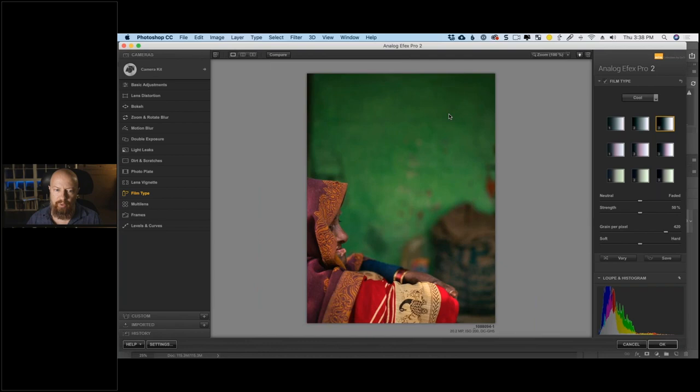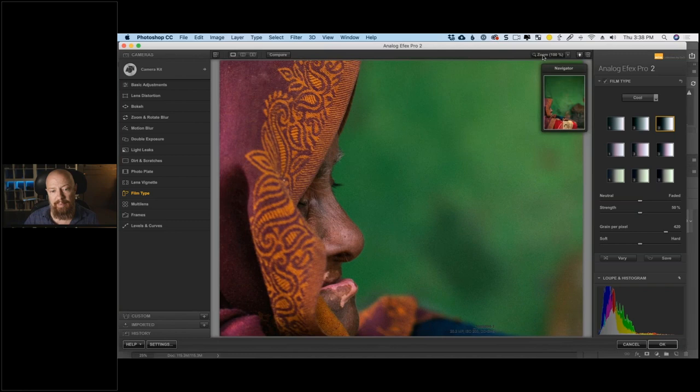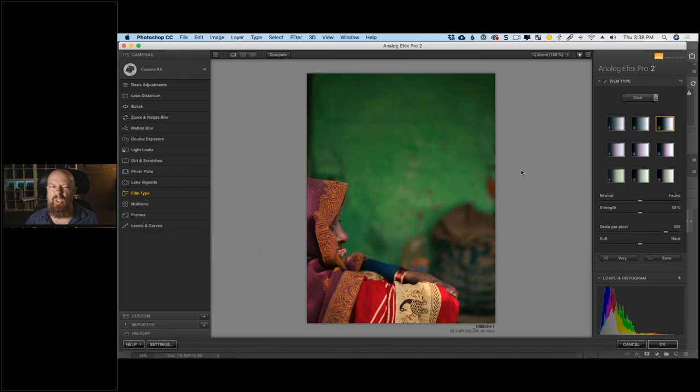Going through the cool category options and finding something I like — these are starting points, not final looks. I'm going to go with this one — I think that's a nice simple effect. Before and after, it's very subtle. Zooming to 100% around her face, we can see that nice grain and the beautiful green in the flat wall areas. I could basically call this done — it looks fantastic.